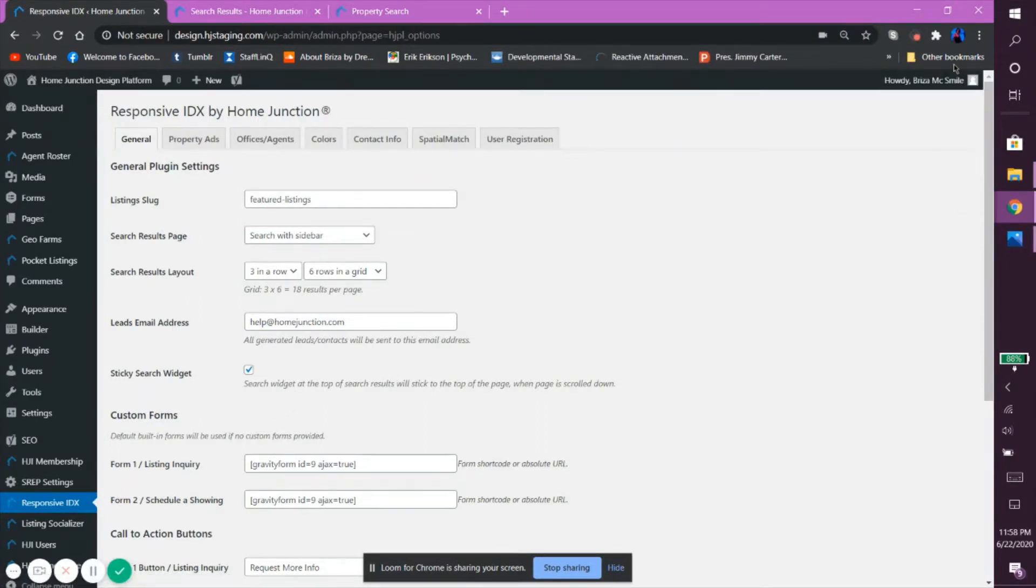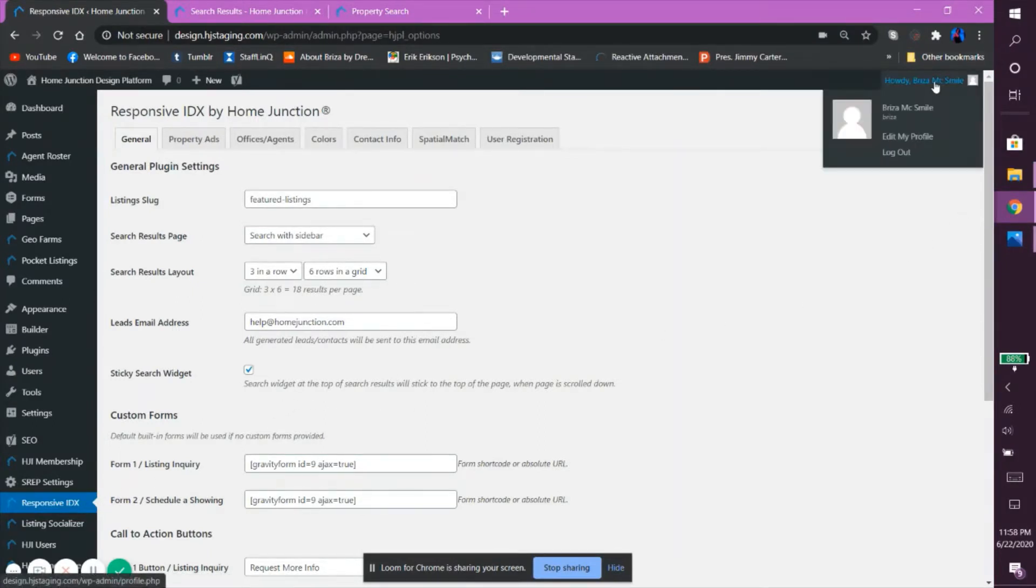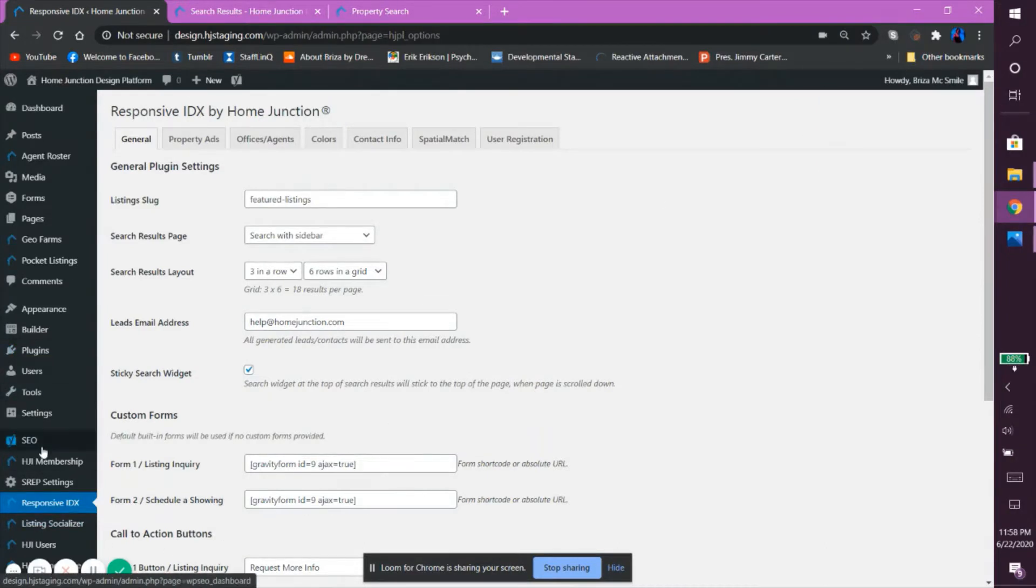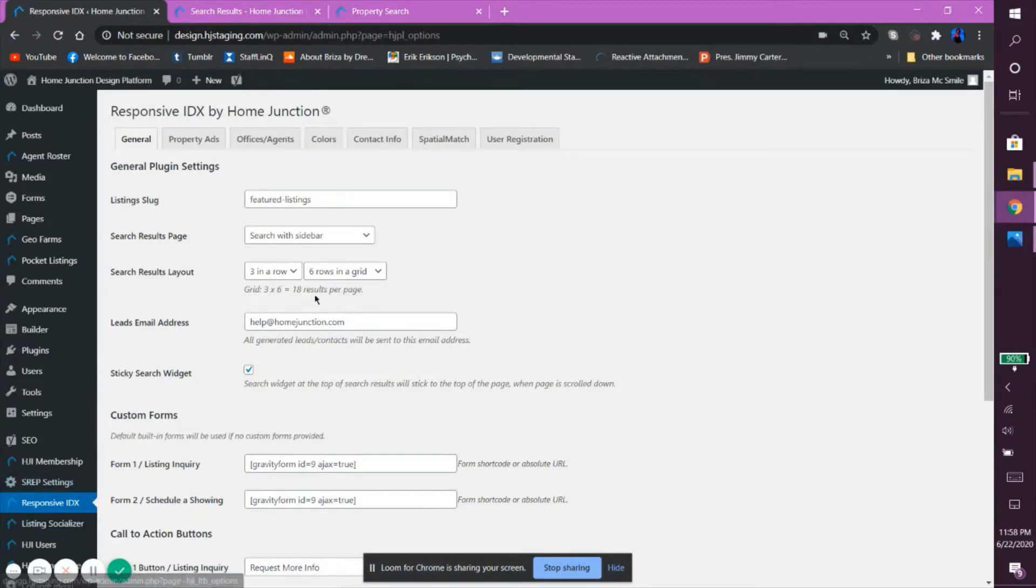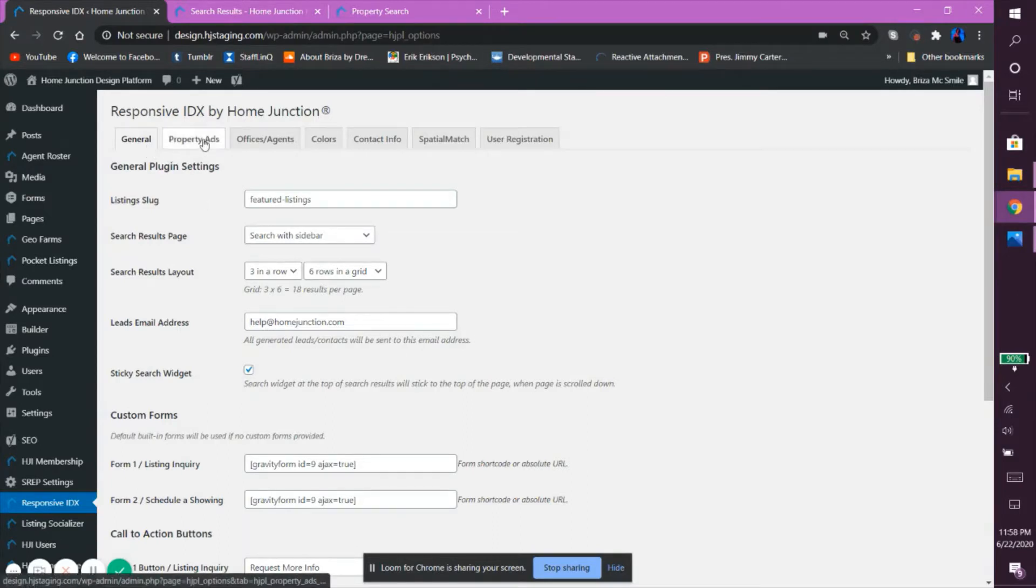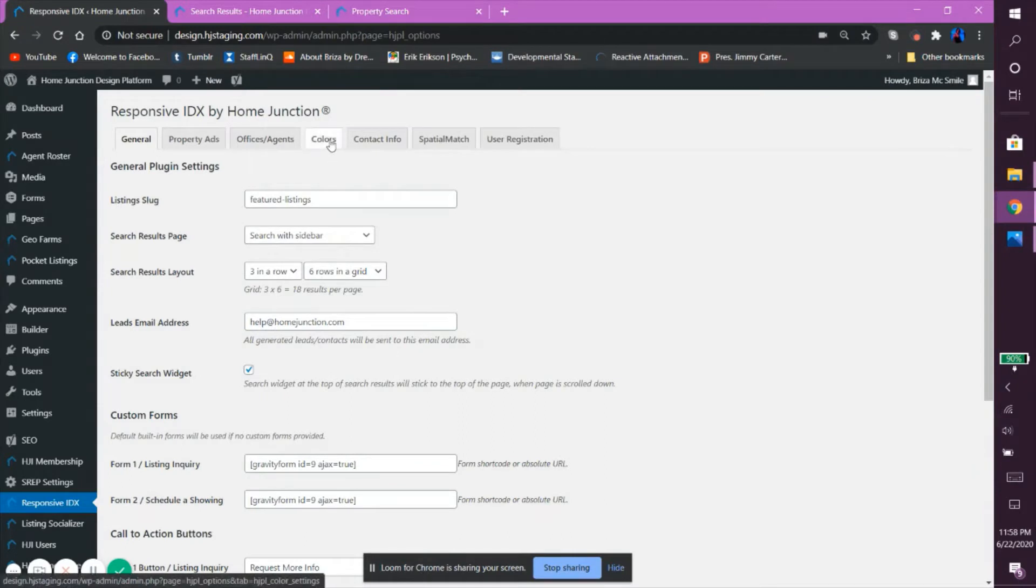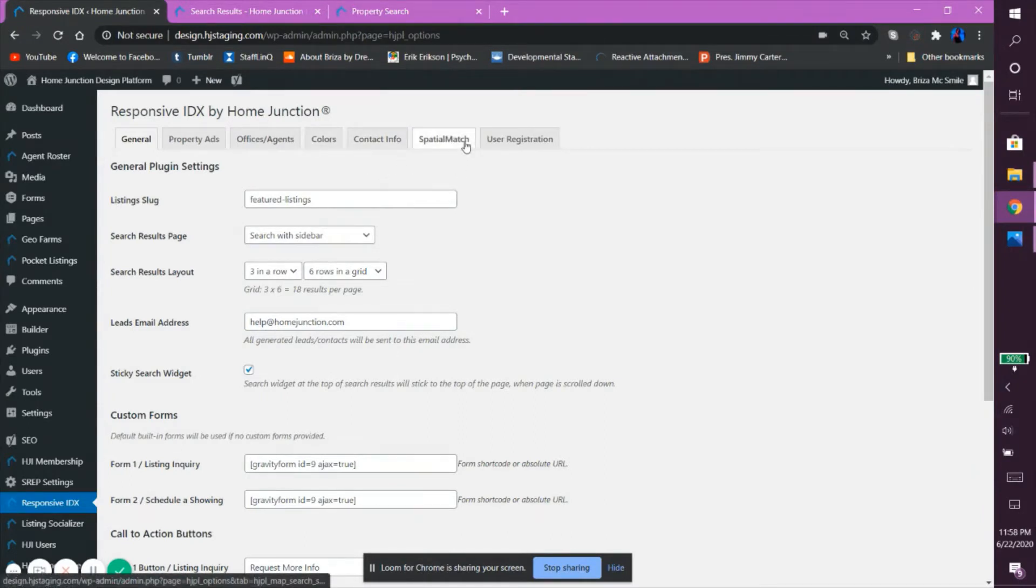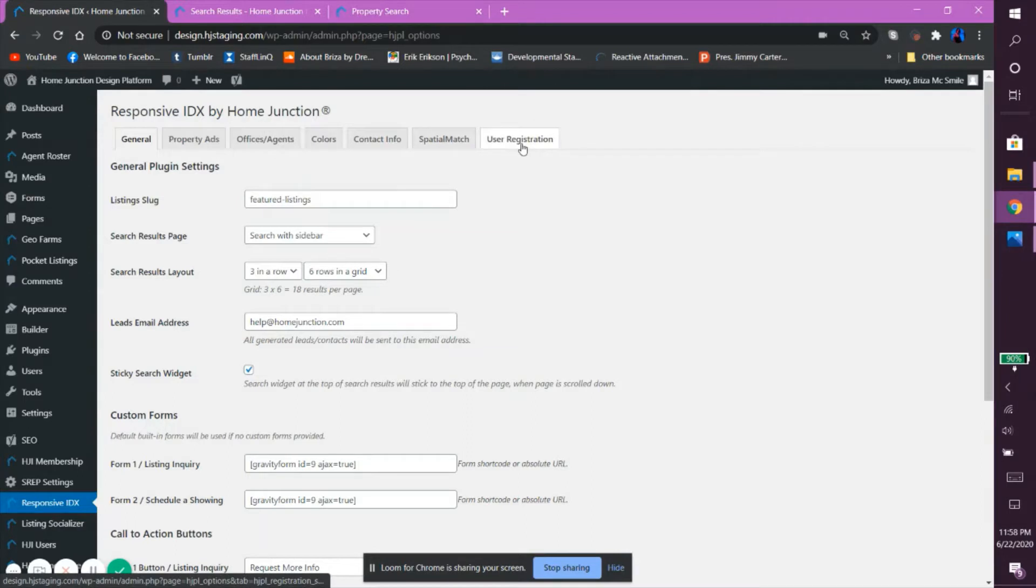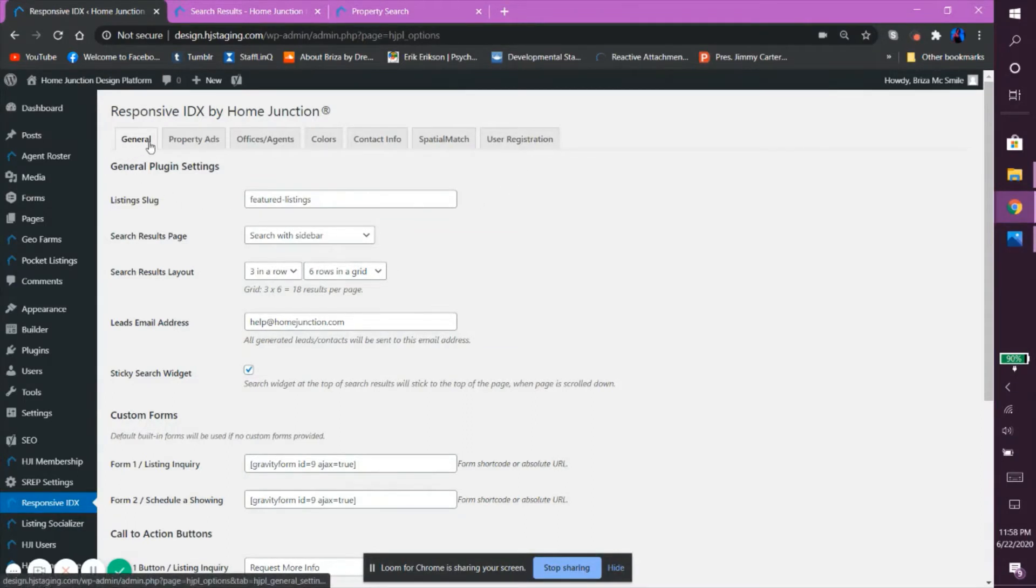After having logged into your admin account, click on the Responsive IDX tab located in your taskbar on your left. This will open up its settings where you will be able to find tabs at the top you can work with: General, Property Ads, Offices/Agents, Colors, Contact Info, Spatial Match, and User Registration, from which we will begin working with General.